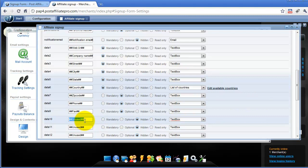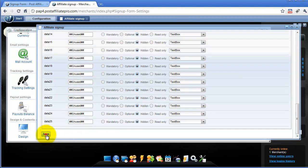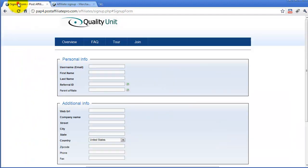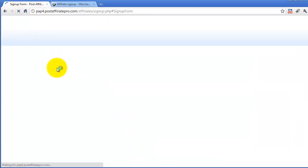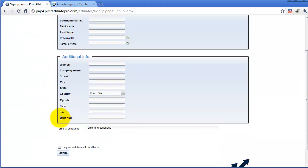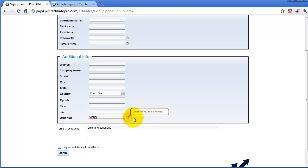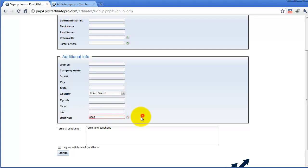Let's imagine that I will add a new field. I will call it 'order number' and set it as mandatory. I will also set it to require a number input, and save. After reloading the signup form you will see the new field was added and only numbers are accepted. If I type in letters, an error is displayed.